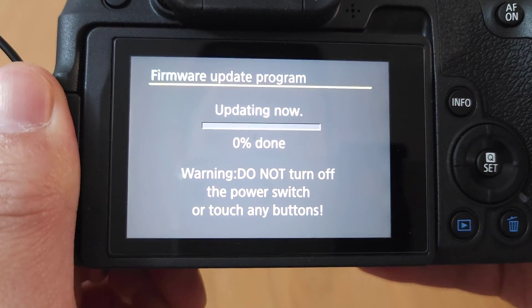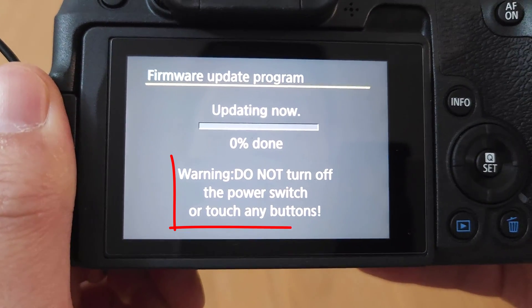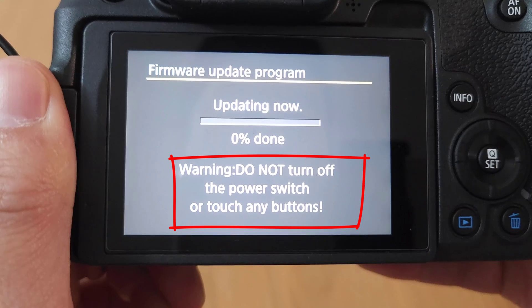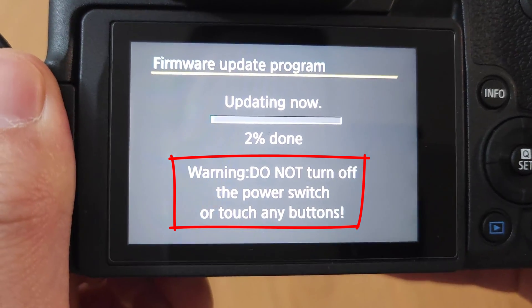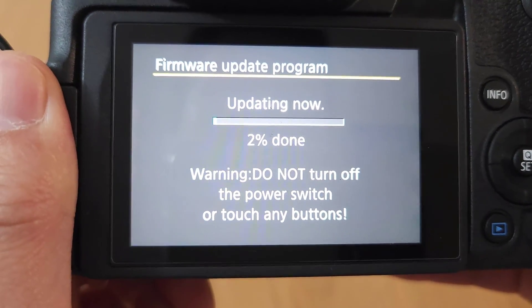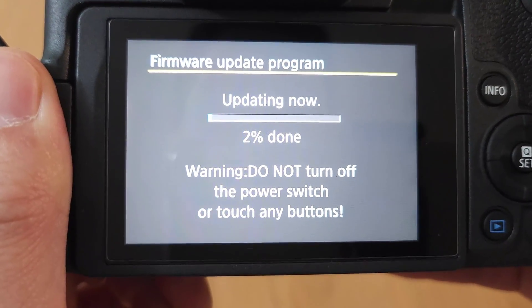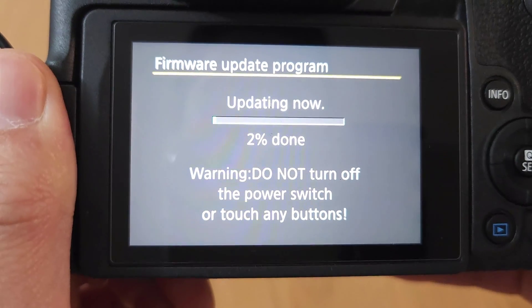0% done. Warning, do not turn off the power switch or any buttons. I will fast forward through this and we'll come back once it's finished.